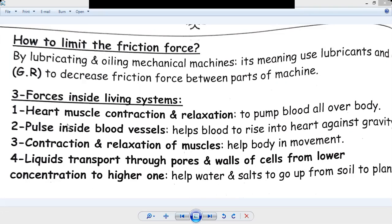Number one: heart muscle contraction and relaxation to pump blood all over the body. Number two: pulse inside blood vessels, to help blood to rise into the heart against gravity.